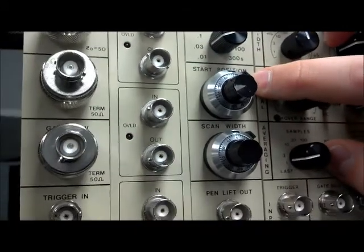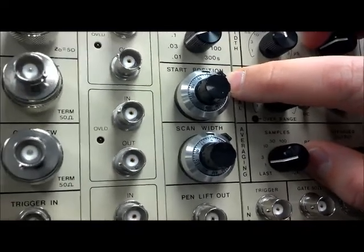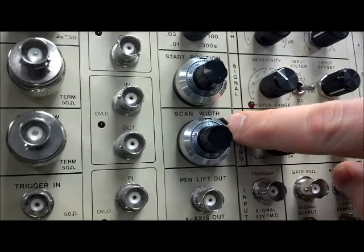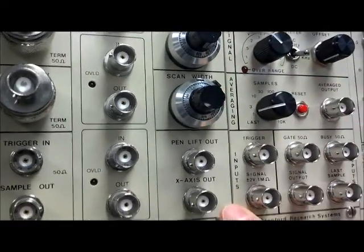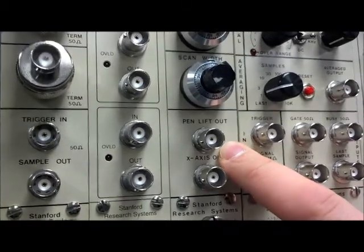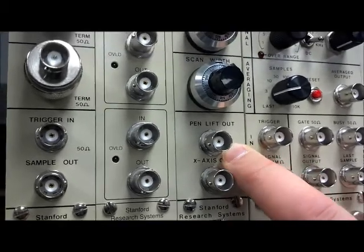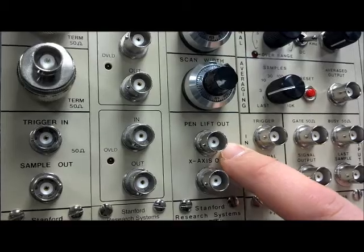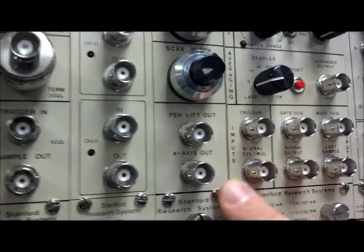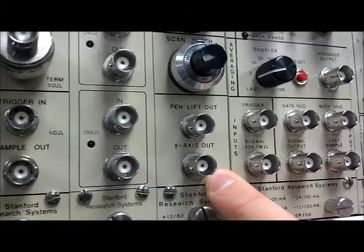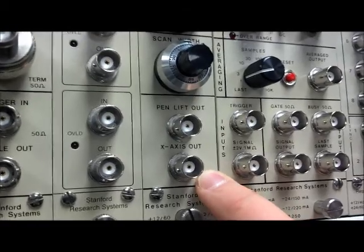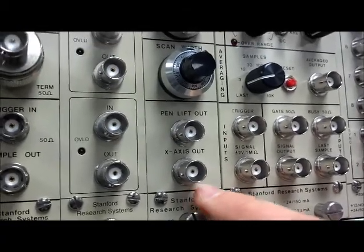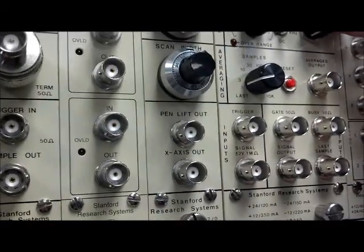The start position denotes what time in the signal that the delay multiplier will begin to scan, and the scan width sets the width of the delay multiplier. We have pin lift out and x-axis out. The pin lift out can be used with a chart recorder. We're going to use the x-axis out, which provides a continuously ramped 0 to 10 volt DC signal to draw this output onto an oscilloscope. When the gate scanner is in use, it overrides the delay multiplier from the boxcar averager.